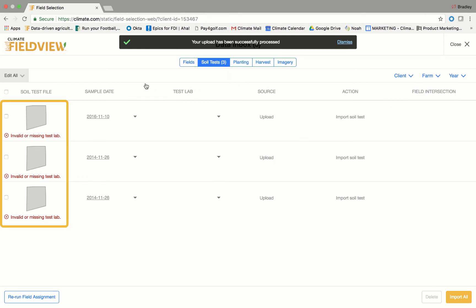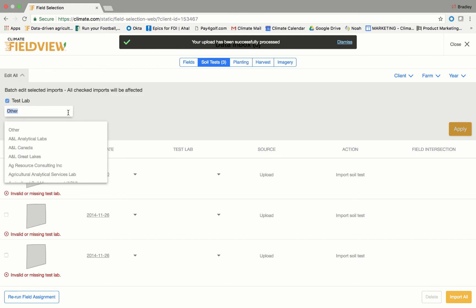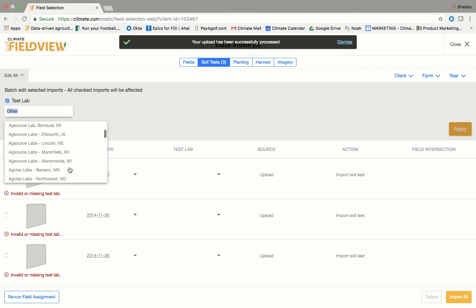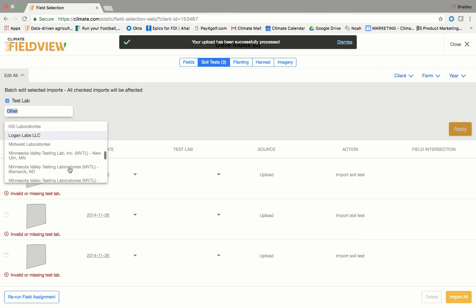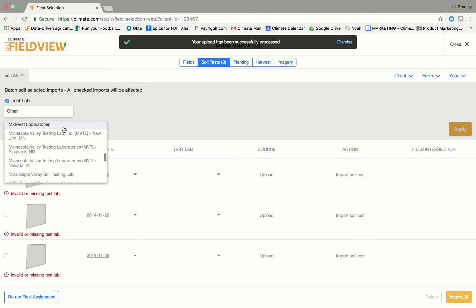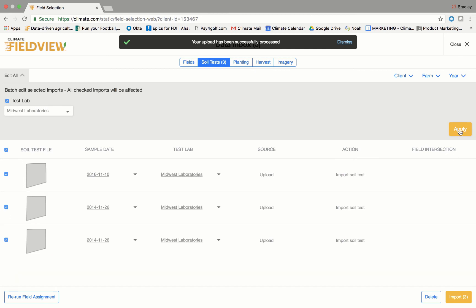After uploading your soil data, an error message may appear letting you know that soil sample date or test lab information is missing. To resolve this error, please utilize the drop-down menu to select the correct sample date and test lab for each field, or utilize the 'Edit All' drop-down option at the top left of the screen to apply your selection to all fields at one time. Without this information, your soil data upload will not successfully load into your FieldView account.